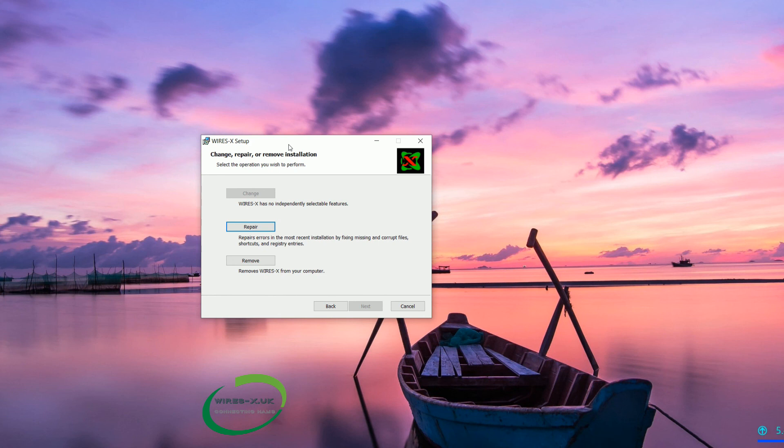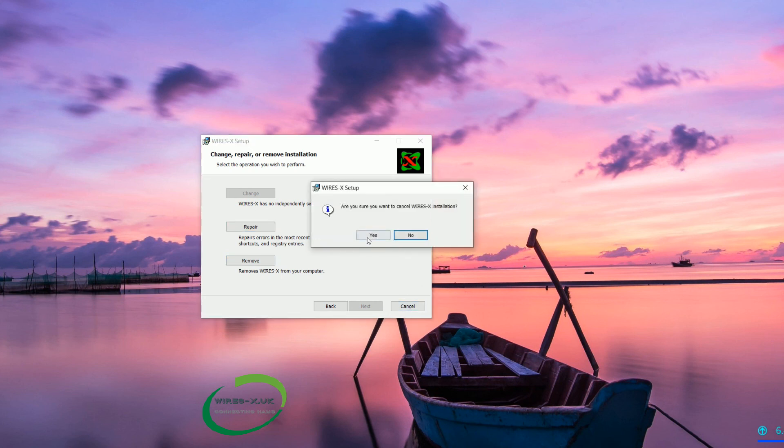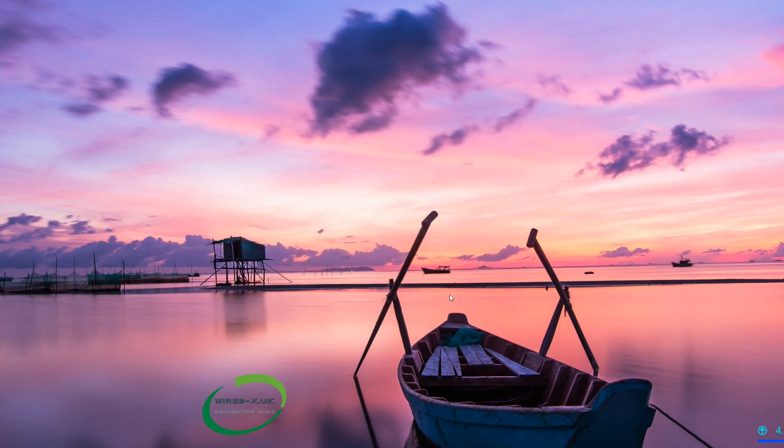Or you can remove from your computer and then you can reinstall again from scratch if you want. That is up to you. I am just going to cancel that because I know it is installed. I have not installed it on this computer before.